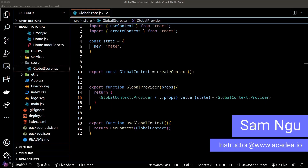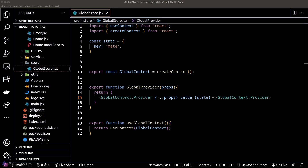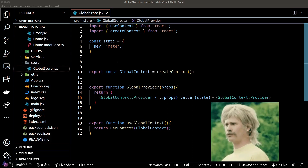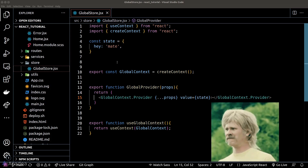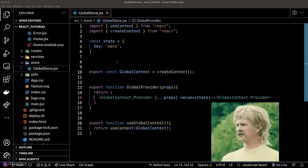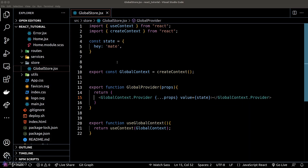A reducer is a function to mutate the state or data in the store. Because of its unintuitive name, a lot of people don't know what it means when they first see the term. Let's create a reducer now and look at the syntax.